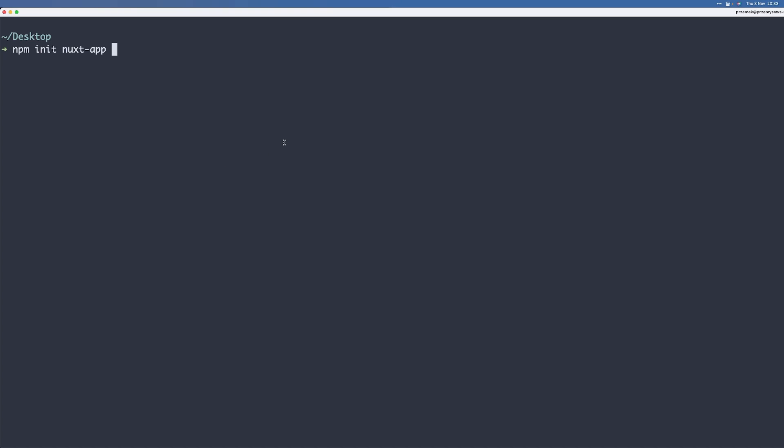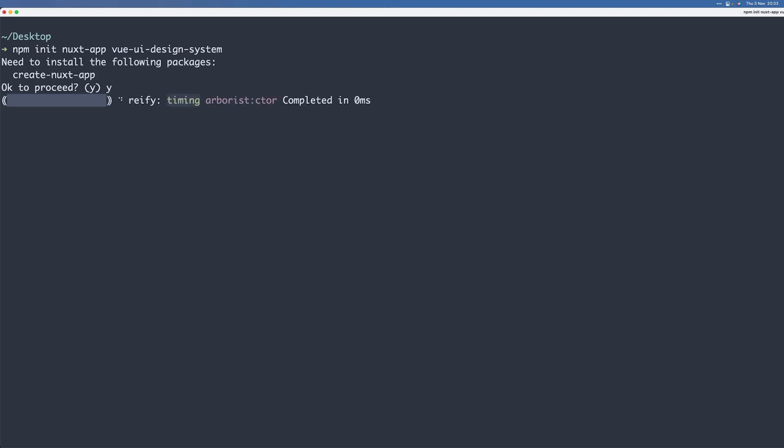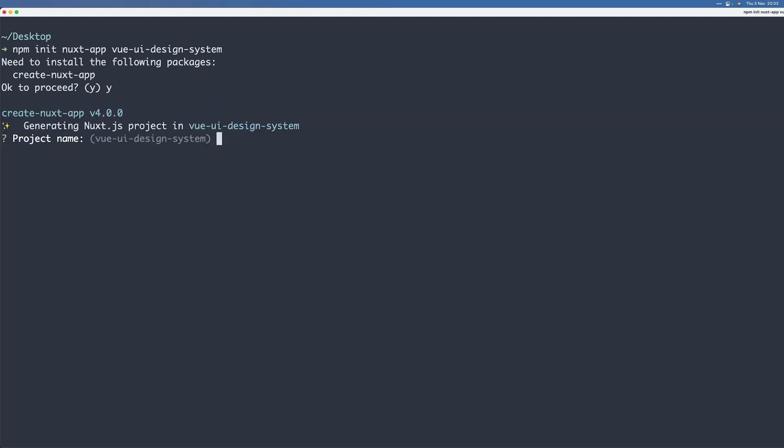To install the project we just need to paste this command here and then give our project a name. So I'll just name mine Vue UI Design System and we'll create a new project. Just give it a second to install.